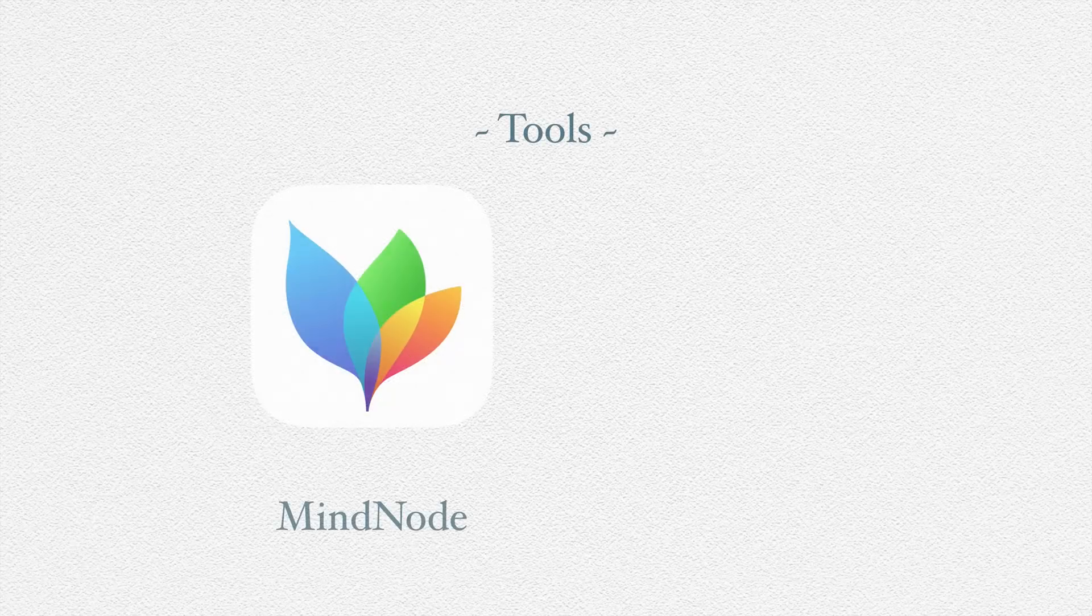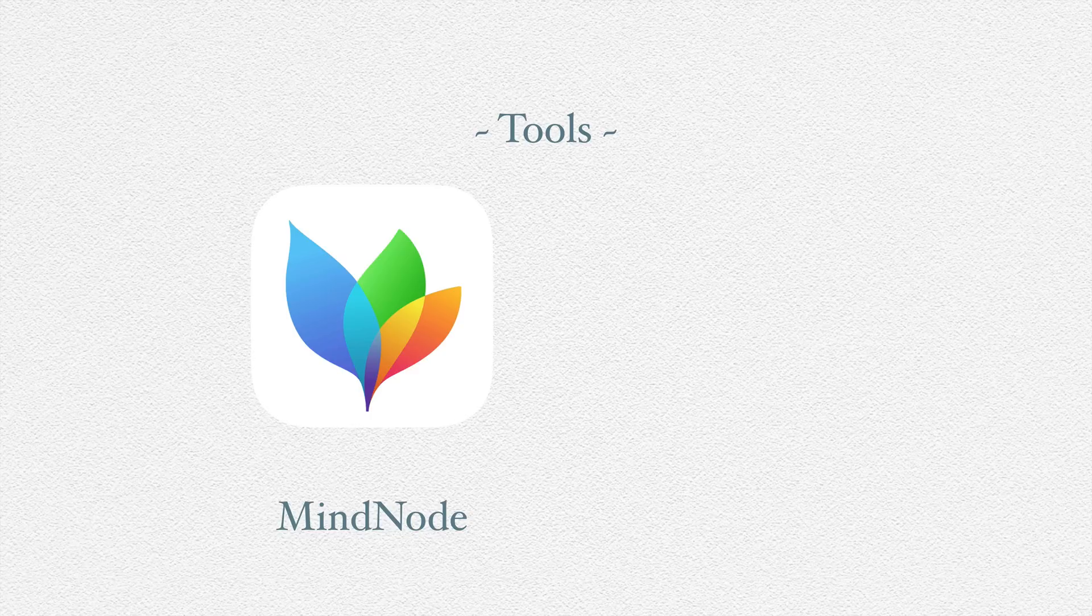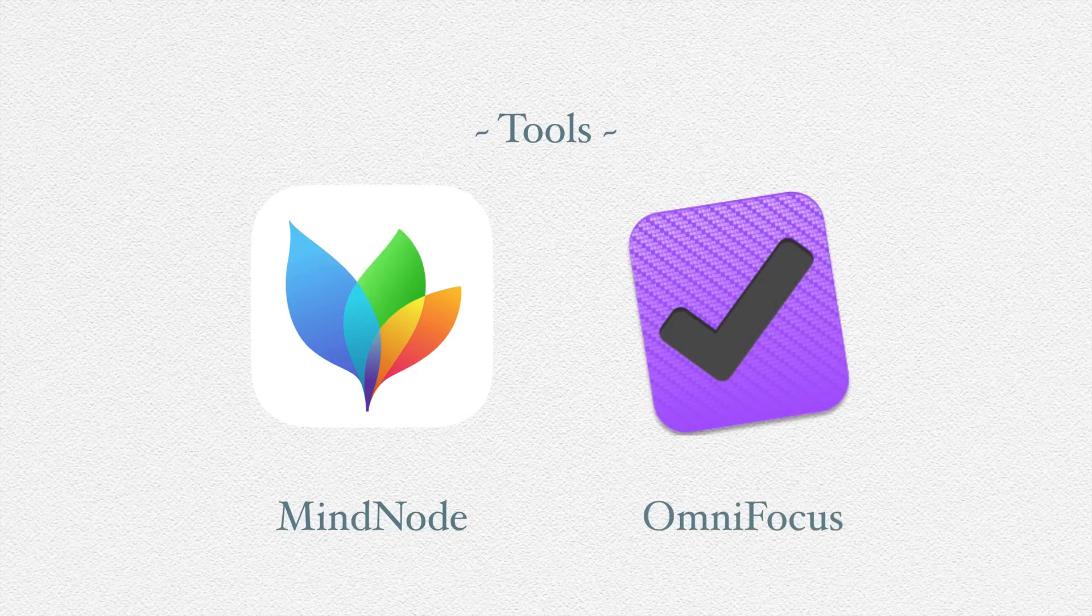For this particular video, I'll be using a couple of tools. One is MindNode for outlining, and the other is OmniFocus for task management.